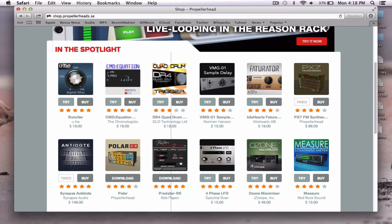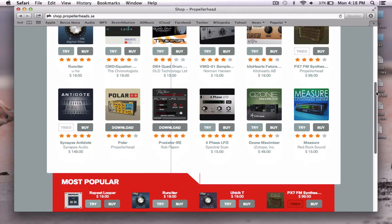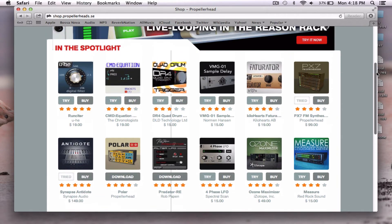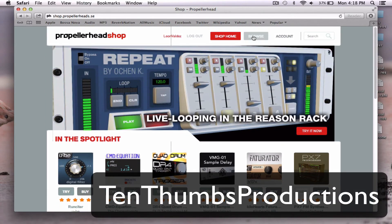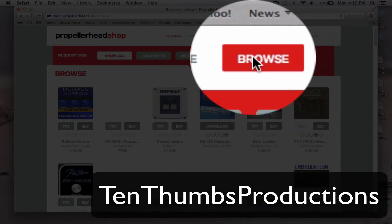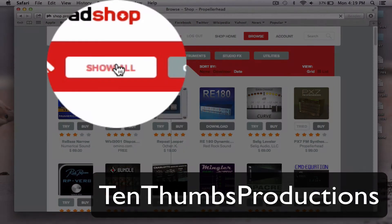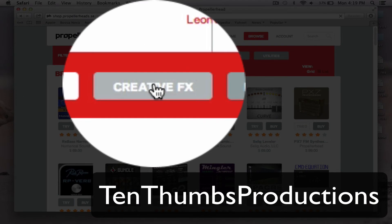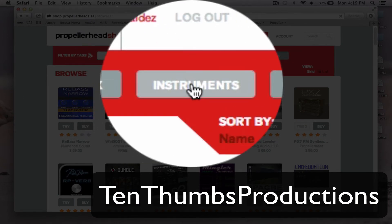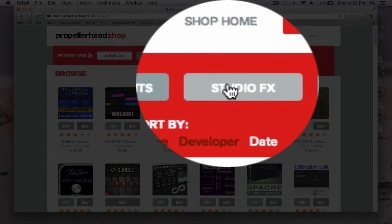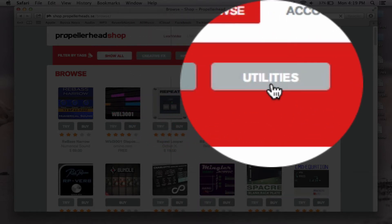Now we are in the browse section. This is the spotlight — some rack extensions being highlighted. We're going to find one we want to try and load it up in Reason from beginning to end. I'm going to click browse. Now they are divided by: show all, creative effects, instruments, studio effects, and utilities.